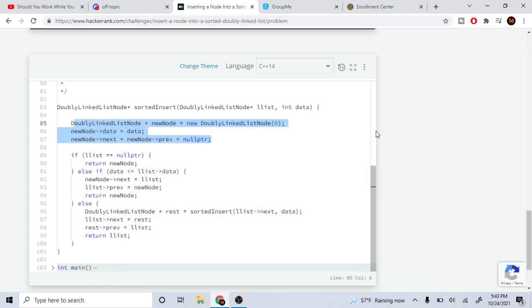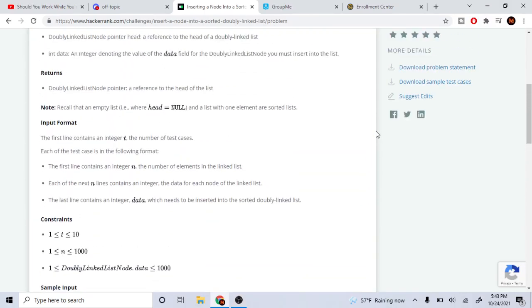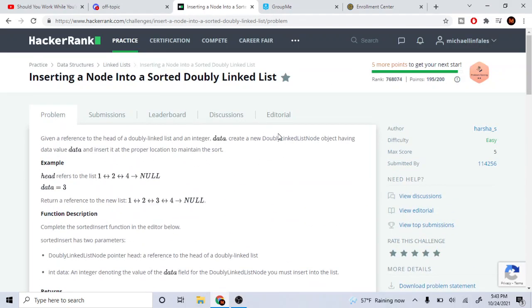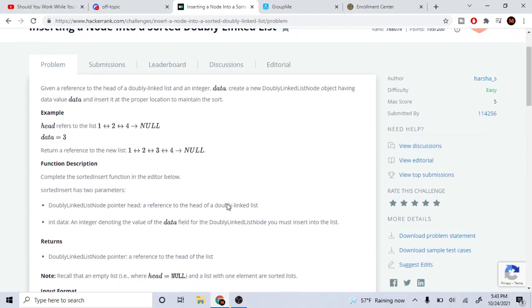What's up guys, my name is Michael and welcome to my YouTube channel. Today I'm going to go over inserting a node into a doubly sorted linked list.